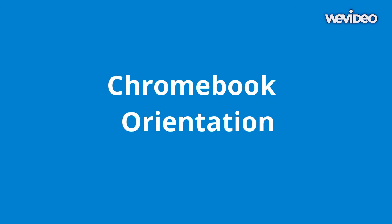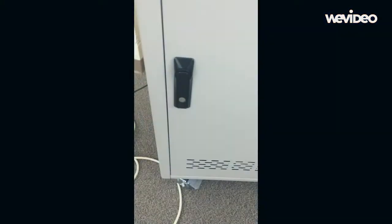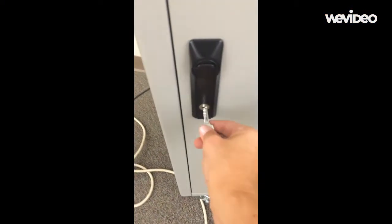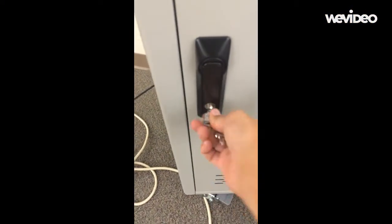Welcome to Chromebook Orientation for Butler High School 2015-2016. To open a Chromebook cart, insert the key and unlock the lock.